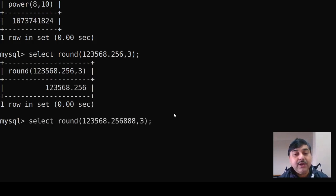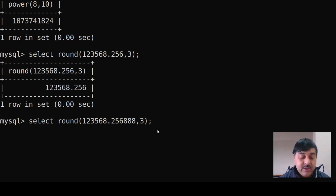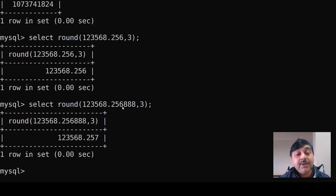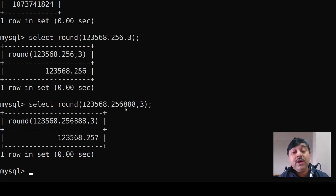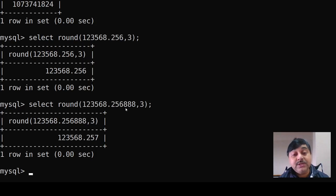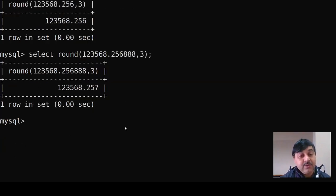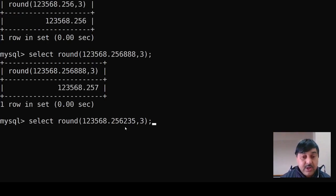If we increase the digits — suppose we have 123568.88 with comma 3 — the result shows that 6 has now become 7, because there is an 8 after it. As per the mathematical rounding rule, 8 causes the preceding digit to increase by 1.